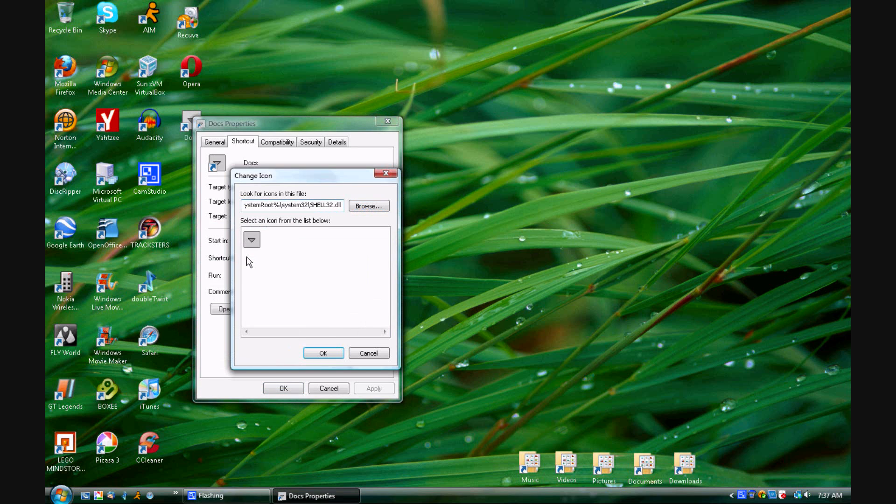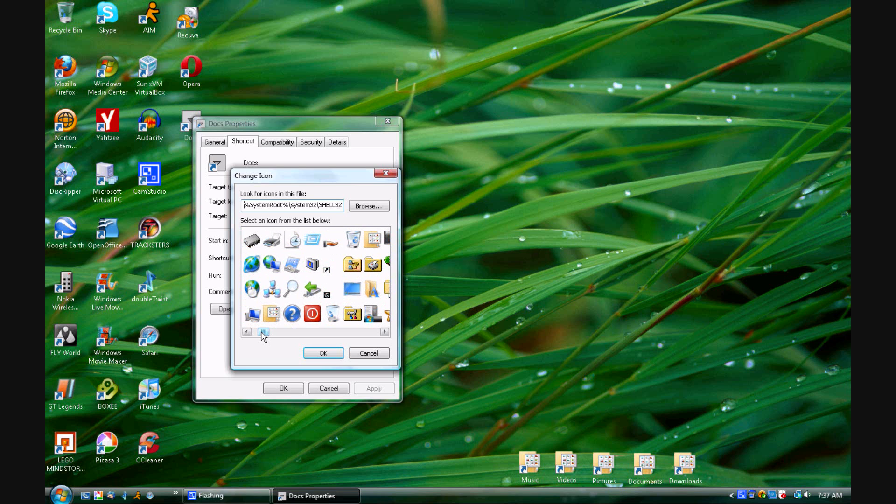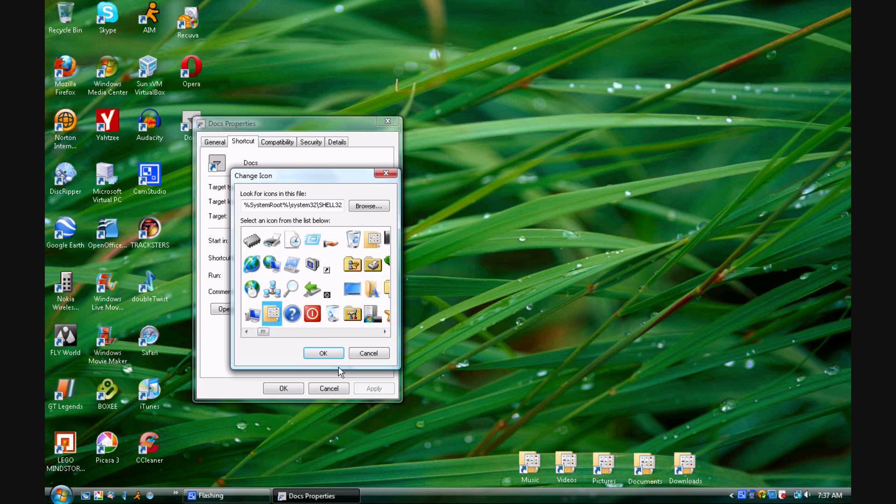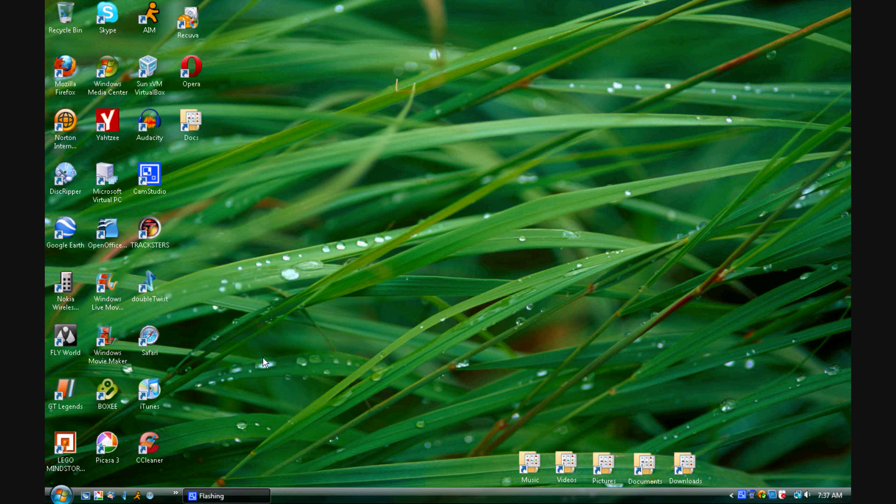Hit enter and you'll have lots of icons to choose. Hit OK and then hit OK again and then you'll have your icon.